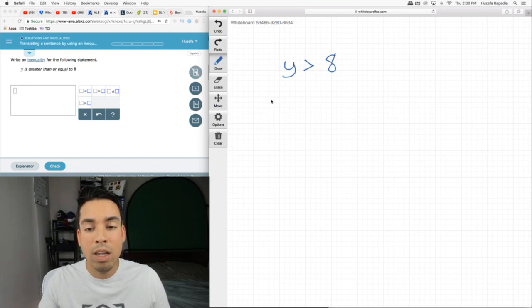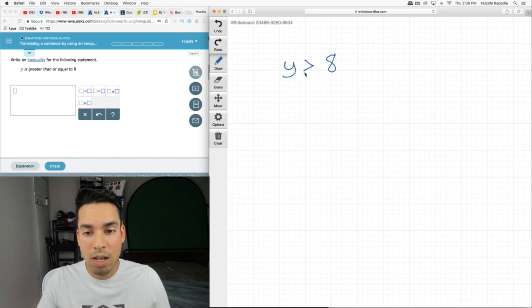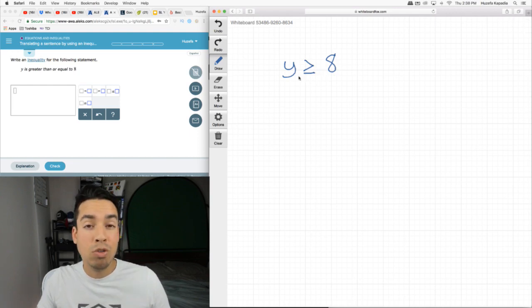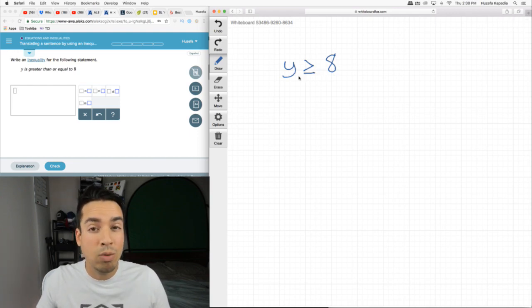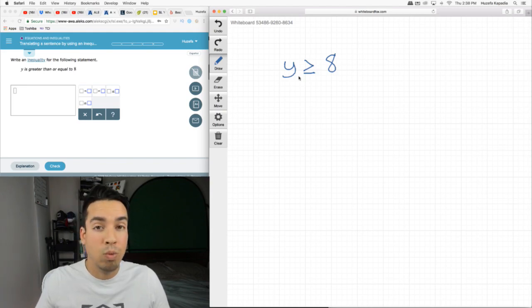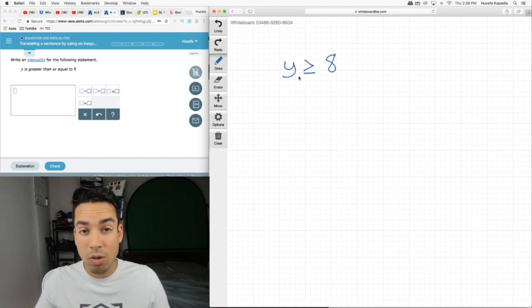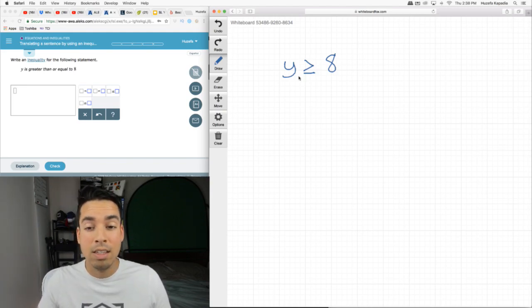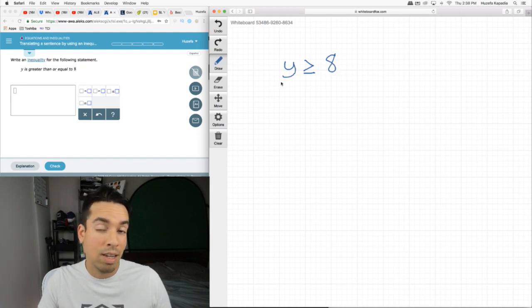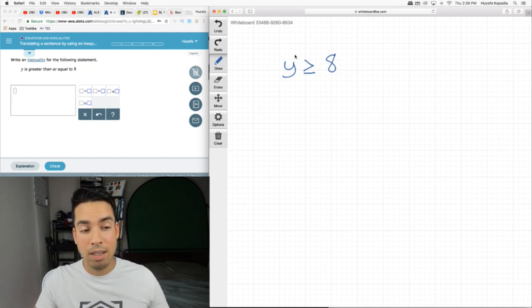But it says greater than or equal to. To signify the equal to, we put a little line underneath it. Now it can be greater than or equal to. What does that mean? If it were just greater than 8, it means it couldn't equal 8. It could be anything above 8: 8.1, 8.01, etc., just not 8 exactly. This means it can be 8 as well as anything above 8.